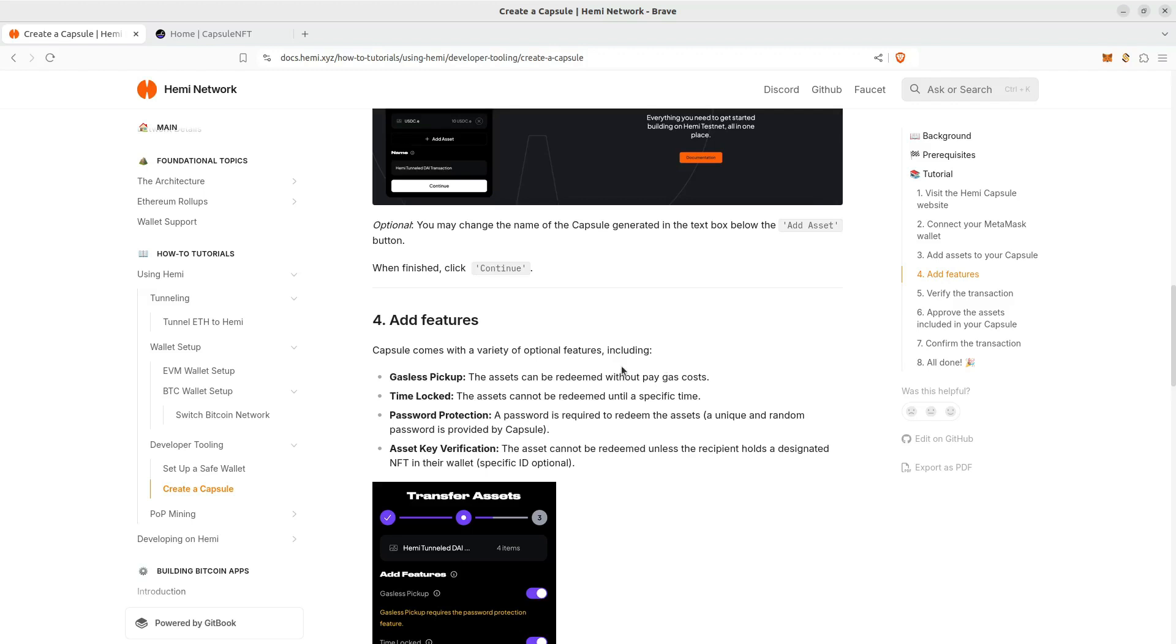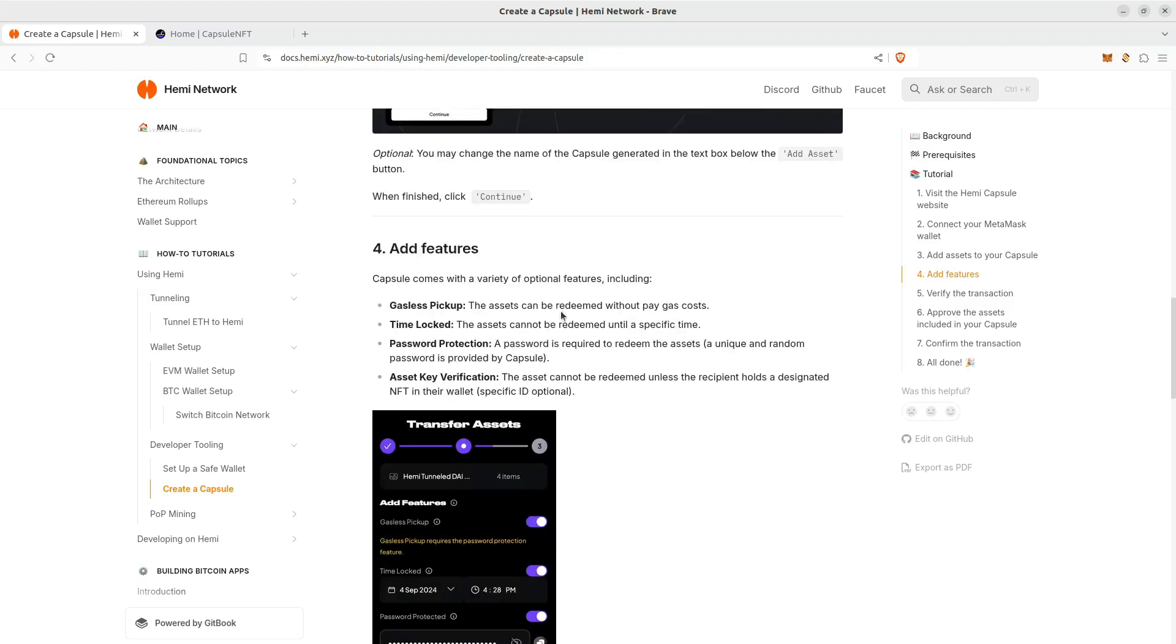So the gasless pickup, there's no gas. It's as straightforward as that. Time locked means that you can't redeem it until a certain time has been reached. You can password protect it, or you can add an asset key for verification.